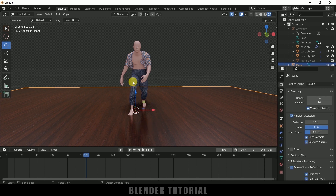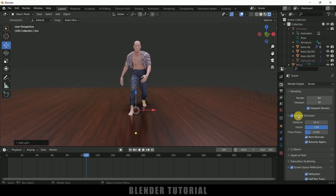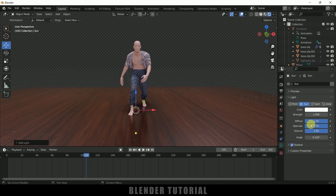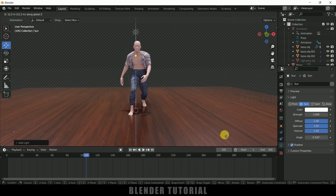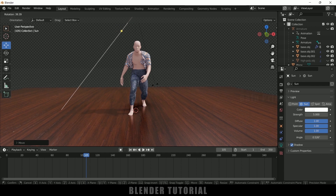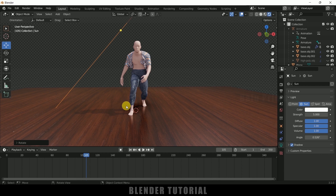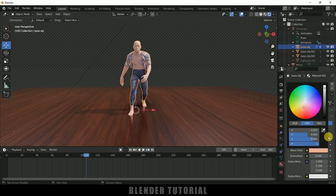If you want to add light in the scene for shadows we can do that. Go to Add, Light, Sun. Come to light properties, set strength to 5. Press G and bring it to position, press R and rotate it so that we can see the shadows.